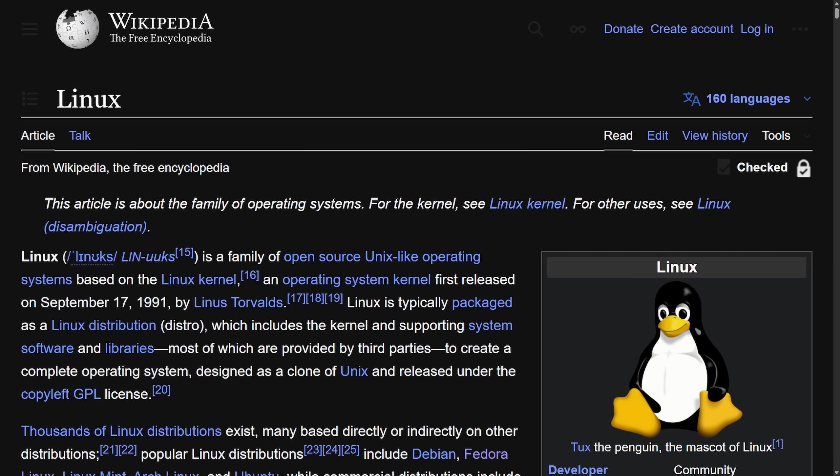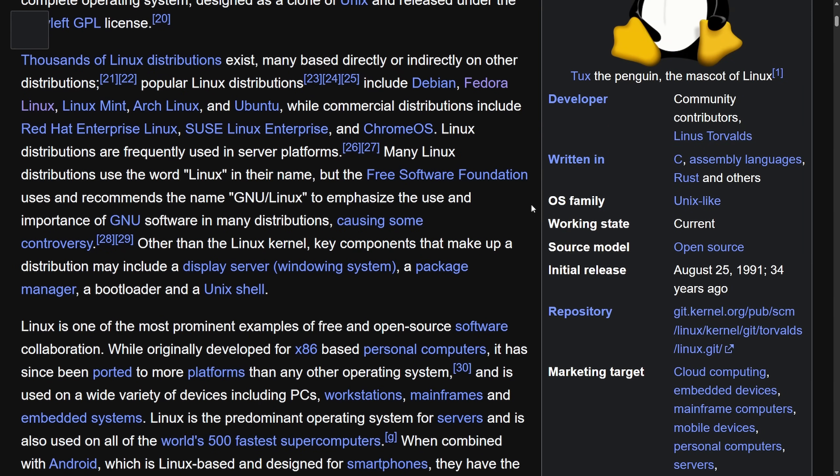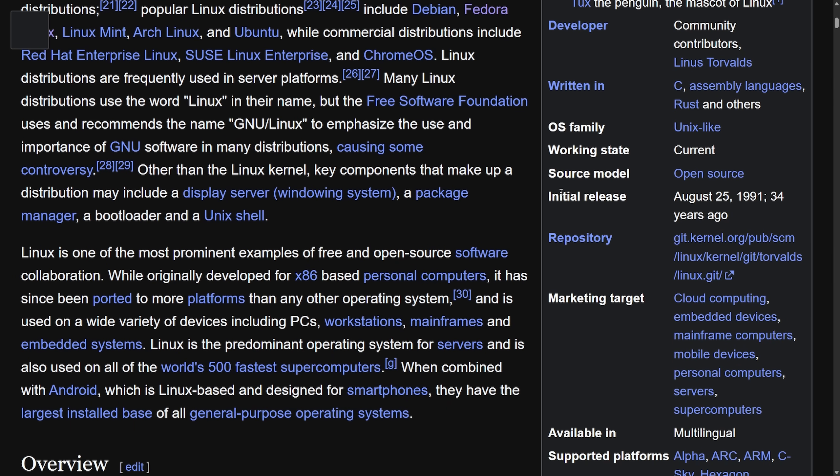Today we have the Linux kernel turning 34 years old, all thanks to some clueless person who decided they could build their own kernel from scratch. Quite an ambitious feat, yet 34 years later, we are celebrating another birthday. The initial release here, August 25th, 1991, makes Linux 34 years old.